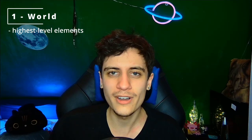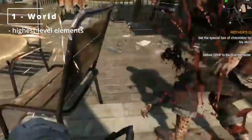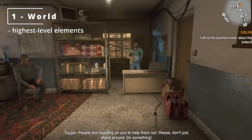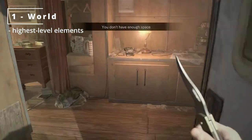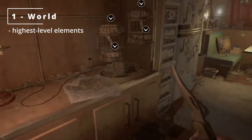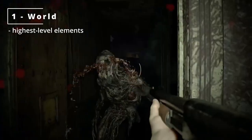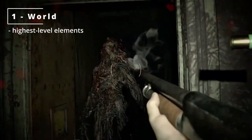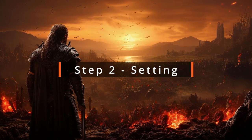And with 'the highest level,' I mean the highest level that is of importance to your game. In Dying Light, it would be that there is a zombie apocalypse and that 99% of the world's population died. Or in Resident Evil, it would simply be the regular world, except there is a big company called the Umbrella Corporation that performs some really unethical experiments, leading to, amongst others, zombies. Once you've identified these highest-level elements, you can move on to step 2: setting.